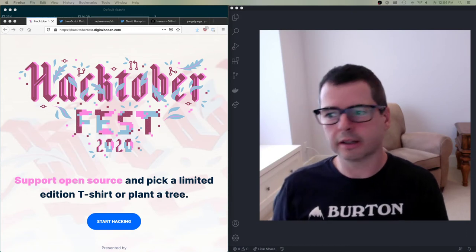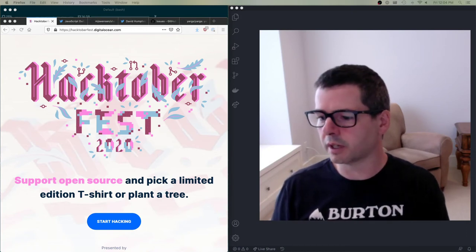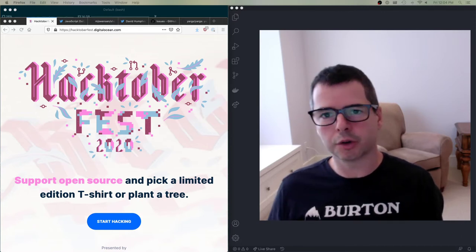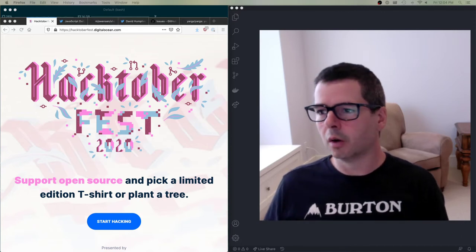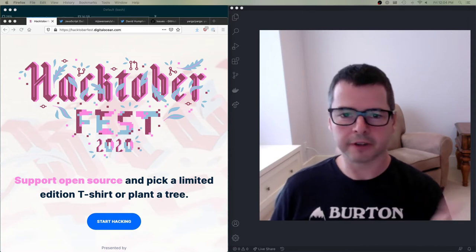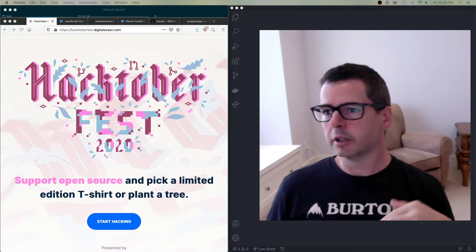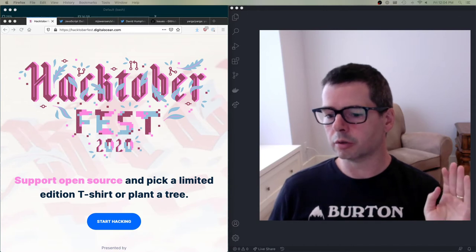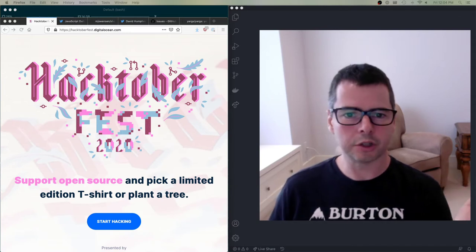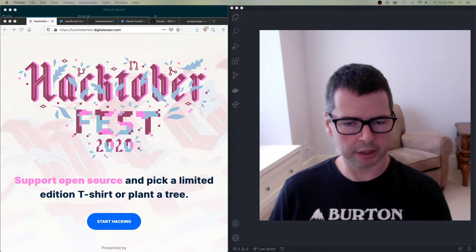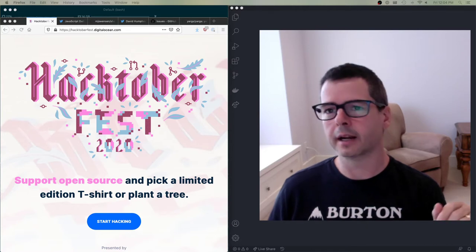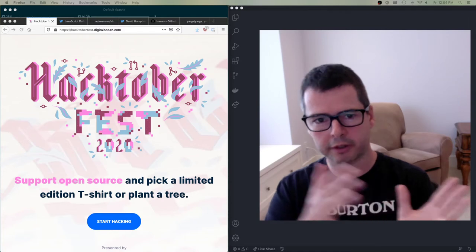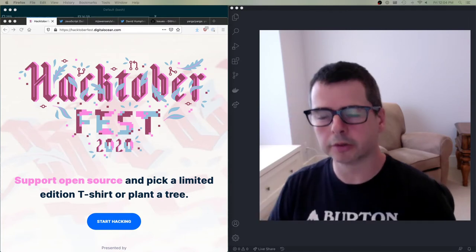We're starting on Hacktoberfest this week and I thought it would be helpful if I showed you what it's like to actually go through and fix some of these bugs. I'm going to do two videos: one showing how to add a feature in a smaller project, and another fixing a bug in a larger project, to show you what the experience is like in both.